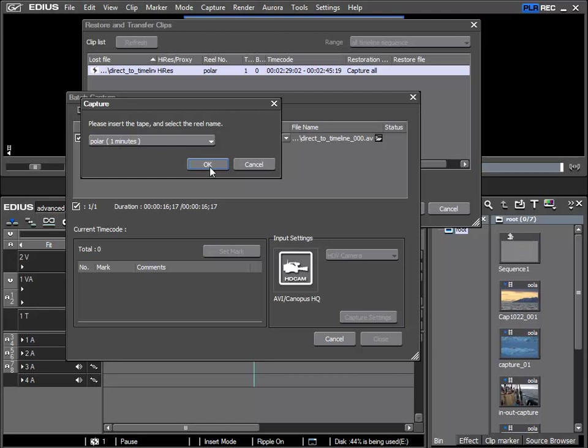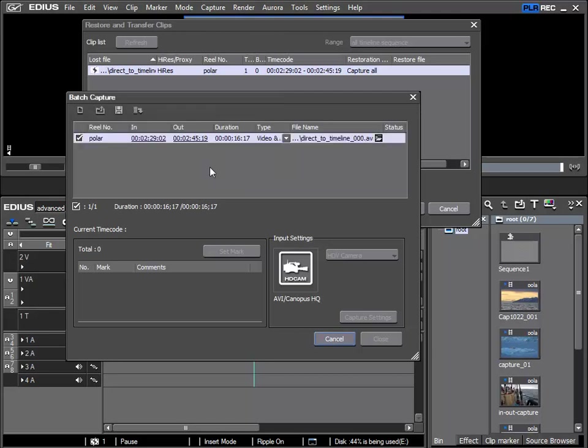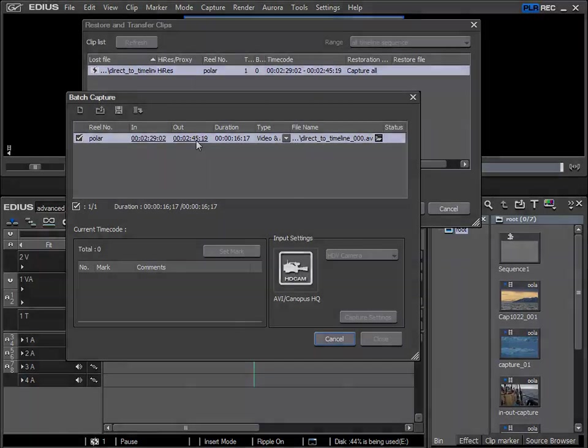So the tape is loaded. I'll click OK and I'll stop recording for a second as this takes a while. It locates to the correct tape position and re-records the missing material.